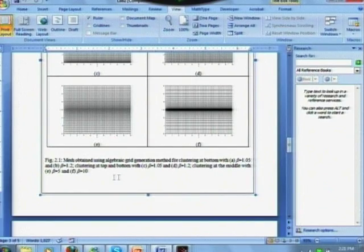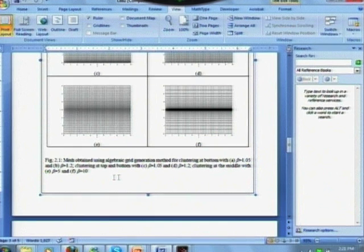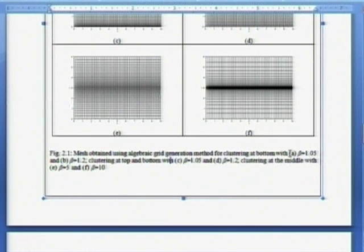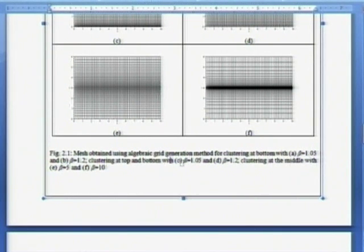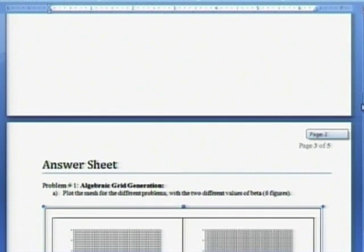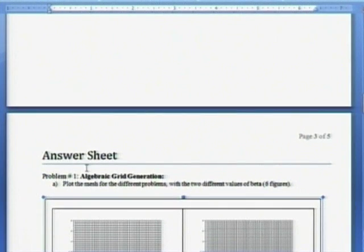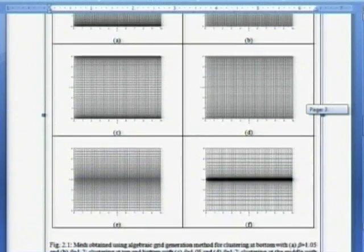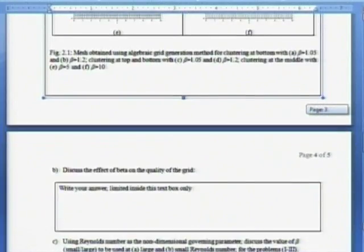What is there in the caption? What is A? Mesh obtained using algebraic grid generation for clustering at bottom. A and B corresponds to clustering at bottom for two different values of beta. Read the caption carefully and paste appropriate image.